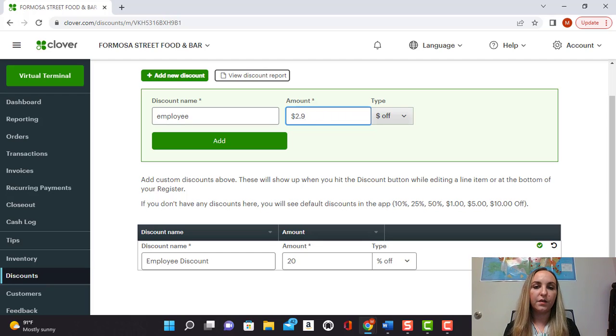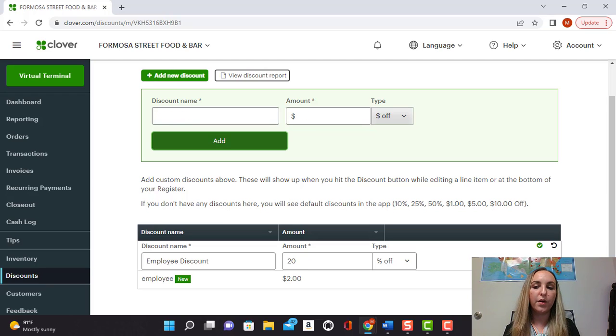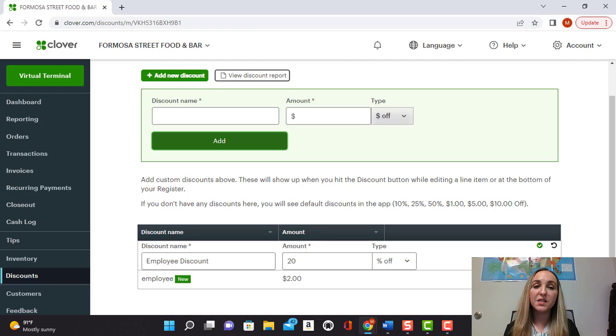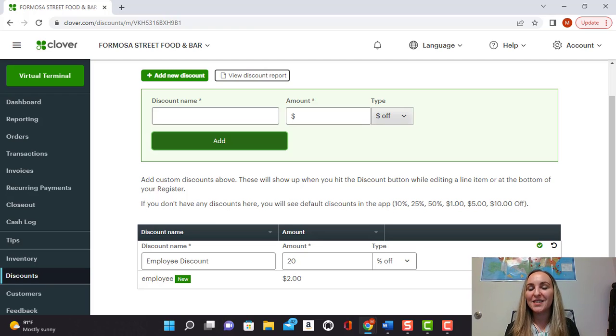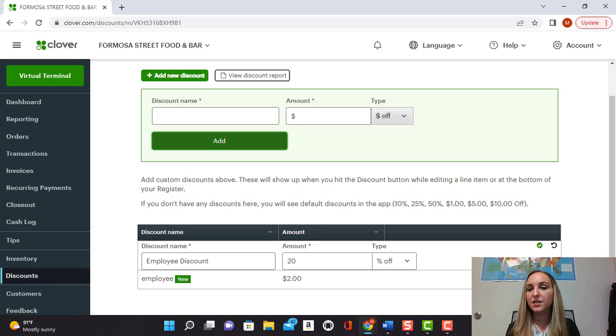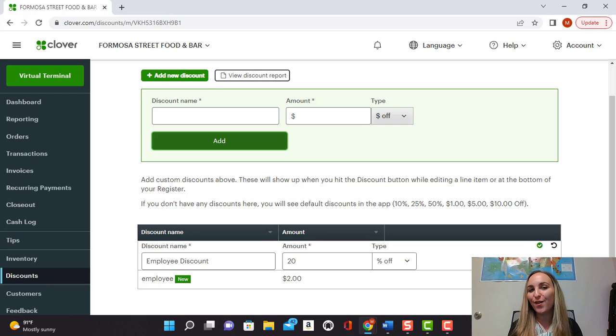There you go, two dollars off employee discount. It's as simple as that. That's how to set up discounts either by dollar or percentage and how to edit them on your Clover dashboard.